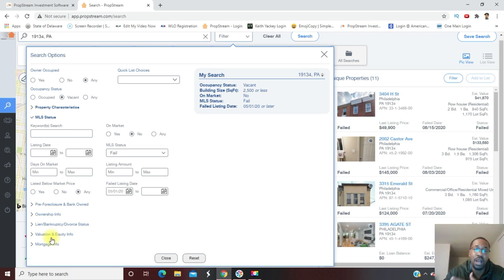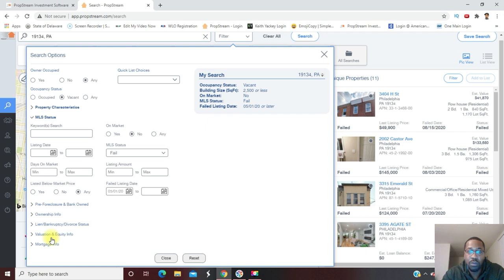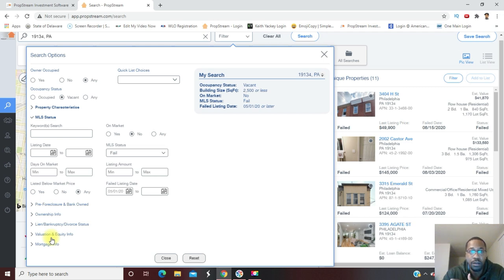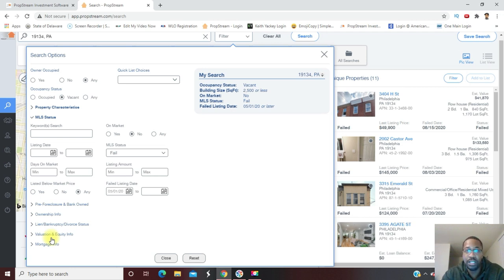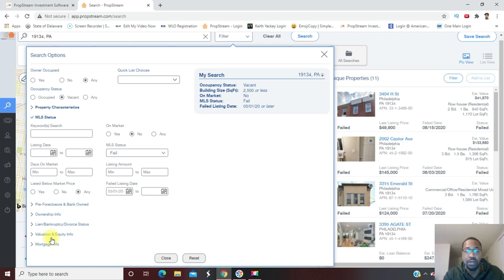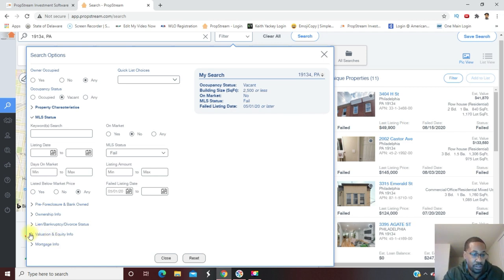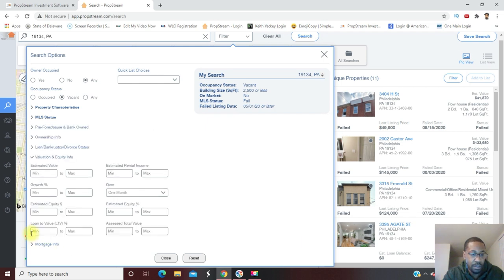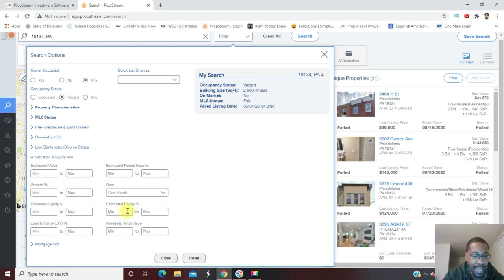Now as far as the equity part, the reason I want to do equity is to make sure that these homeowners have the opportunity to give me a discount on the property by having equity in it. I don't want to talk to people who have high mortgage balances compared to what the property is worth. For this example we're going to stick with traditional wholesaling. So I'm going to hit the valuation and equity tab, and for equity percentage I want them to have a minimum of 50% equity.